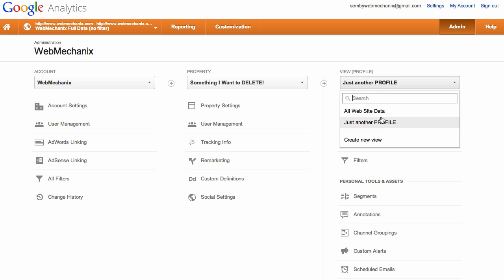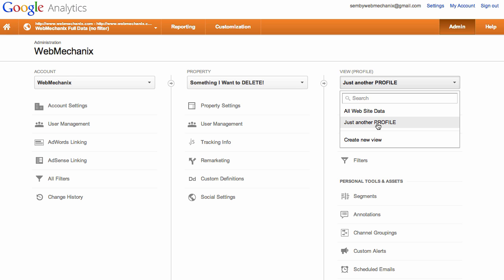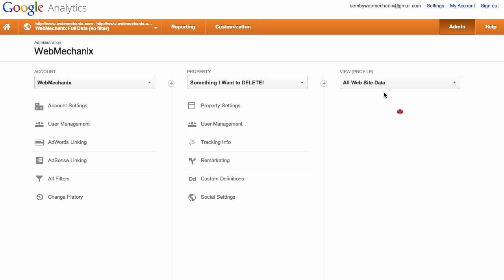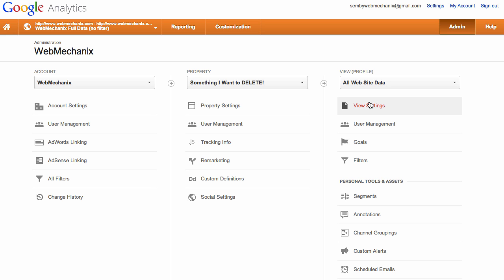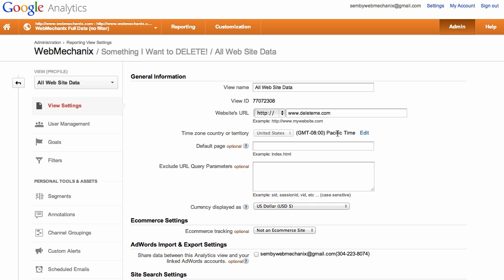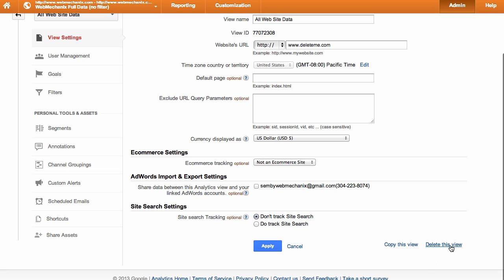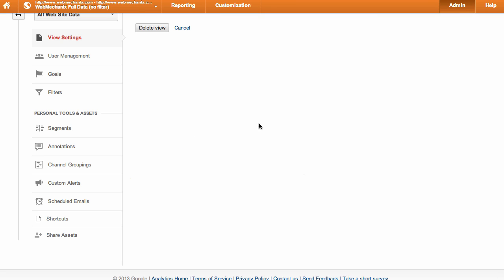Here you see we have two profiles, two views, but the volume, they're the same thing. You want to view the settings of each profile or each view as they're calling it, and delete it.